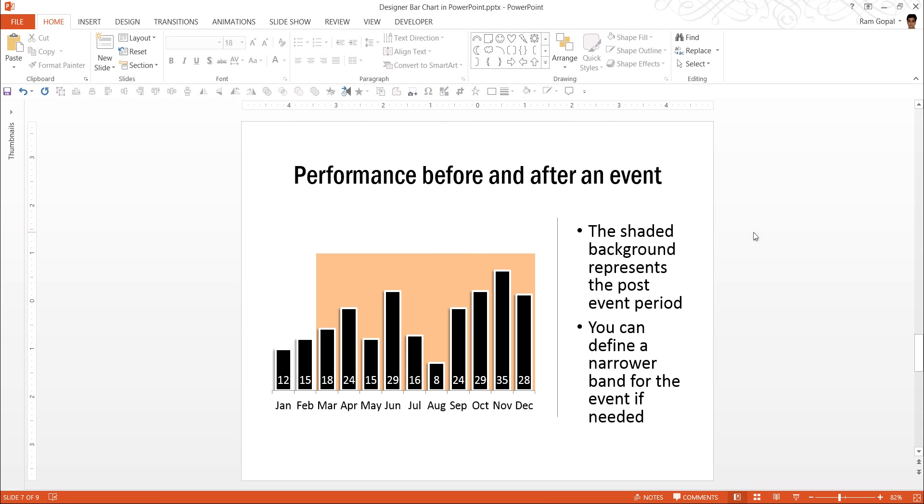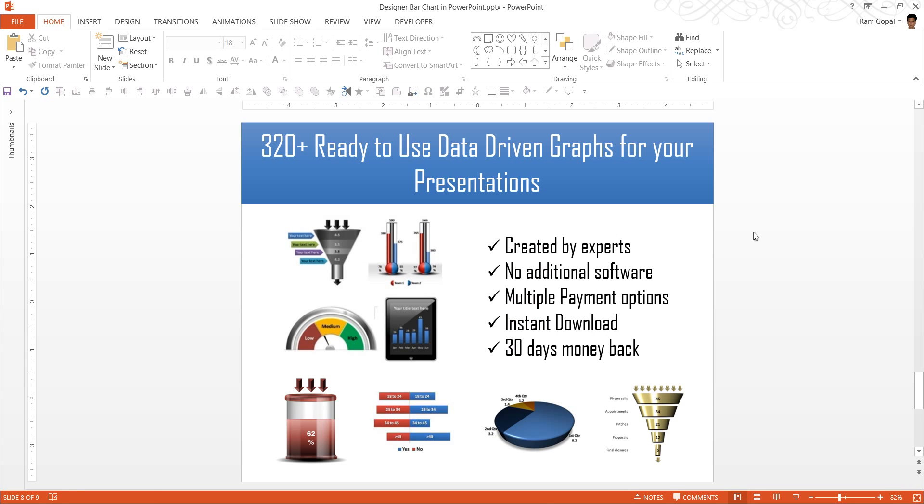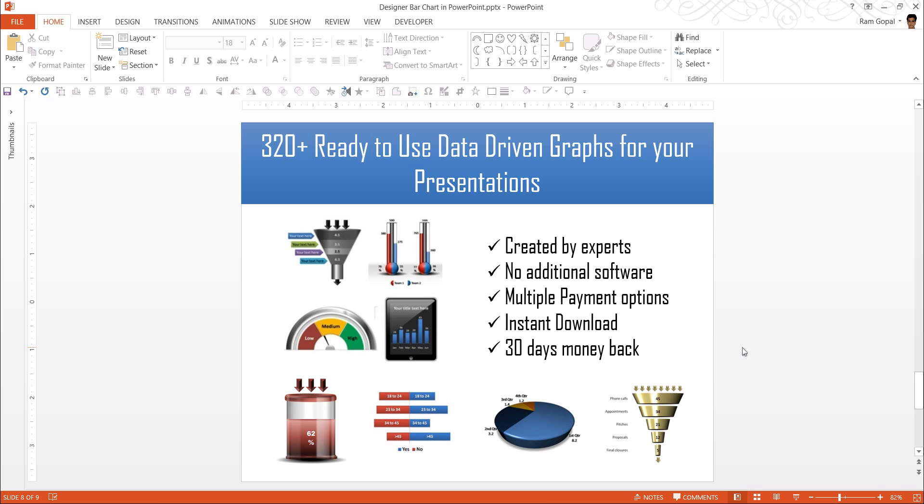There are 320 such almost magical data visualizations available in our 320 plus visual PowerPoint graphs pack. Some of them are so beautiful, like these double thermometers, the speedometers, you have the battery chart, you have these funnels, and you have butterfly chart. There are some stunning collection of data visualization graphs available in our pack. To create those graphs, all you need to do is to go to edit data and change the sample numbers with your own numbers and the graphs get created or updated automatically.